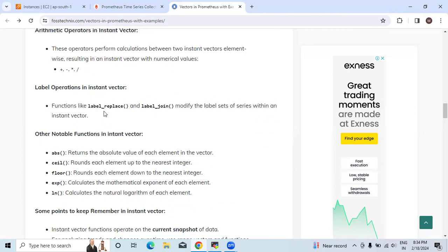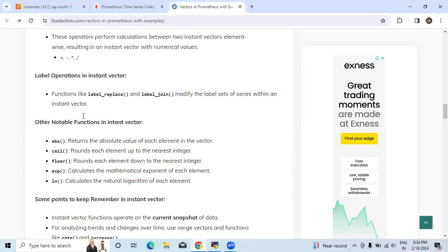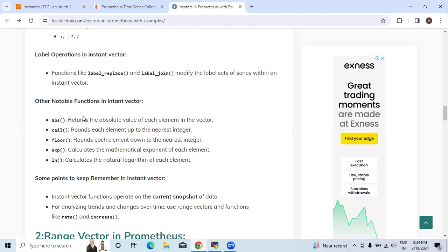Now the label operations in instant vector. Functions like label_replace and label_join modify the label sets of series within an instant vector. There are different notable functions in instant vector.